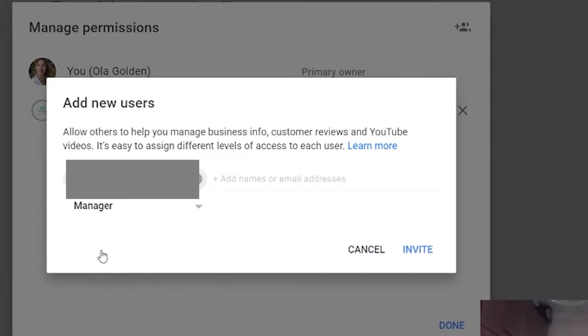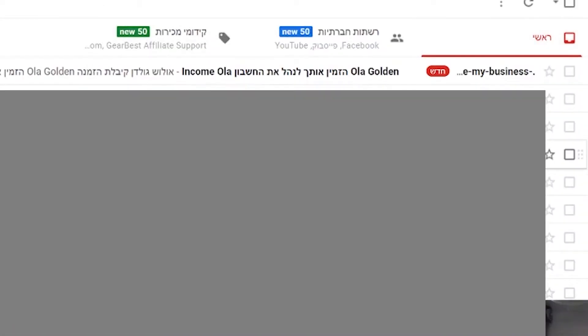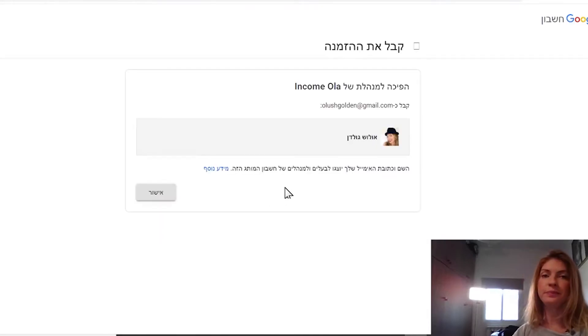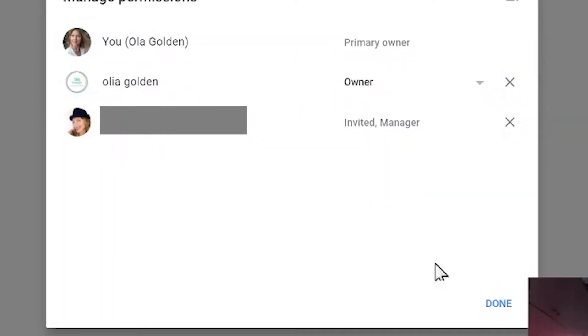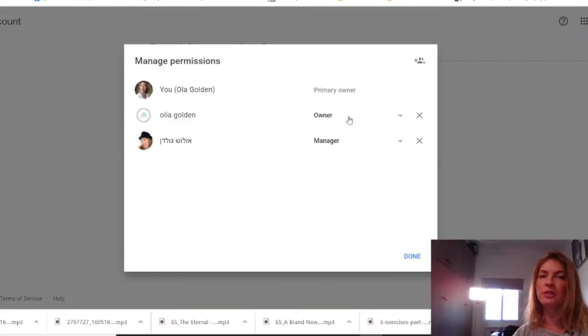Select manager and click Invite. The person you invited will receive an email and they need to go and click Accept. Once they do, Google will confirm that person can manage your channel. Click Done, and if you go back to Manage permissions, you'll see that person listed as a manager.